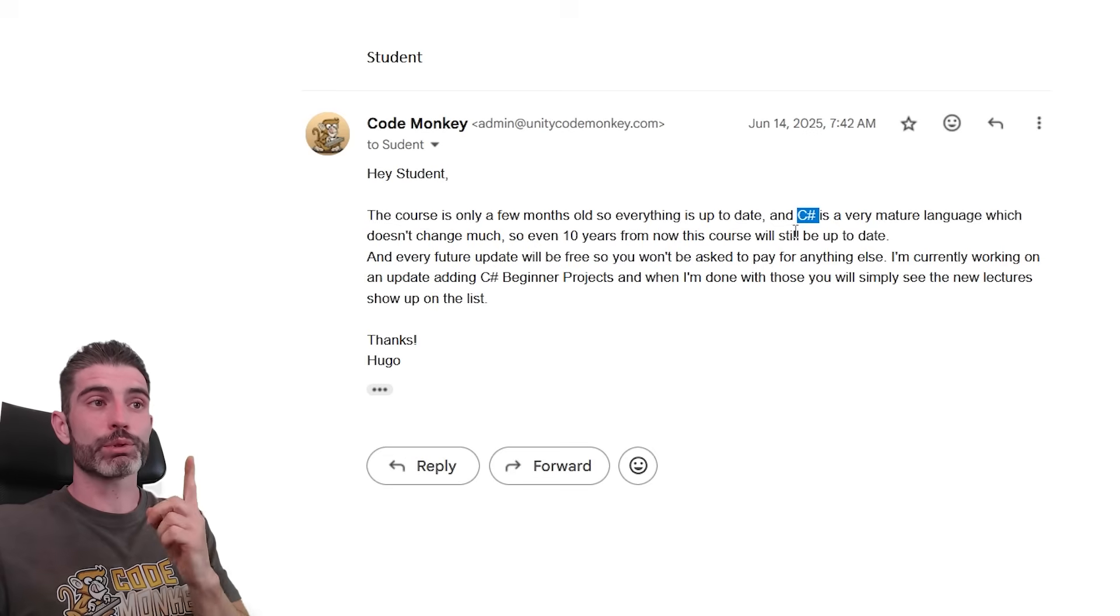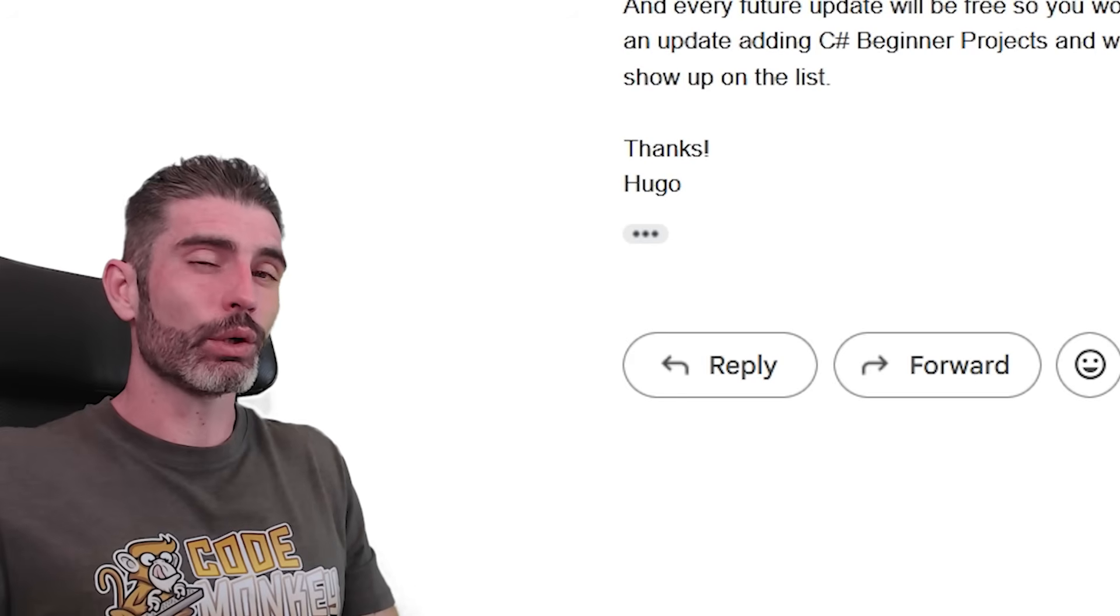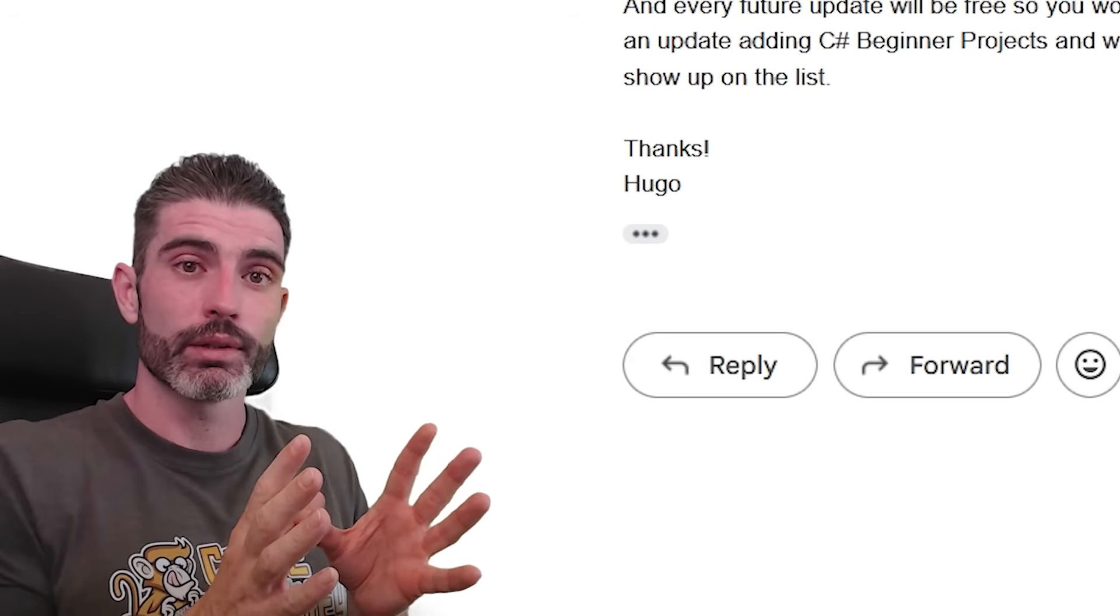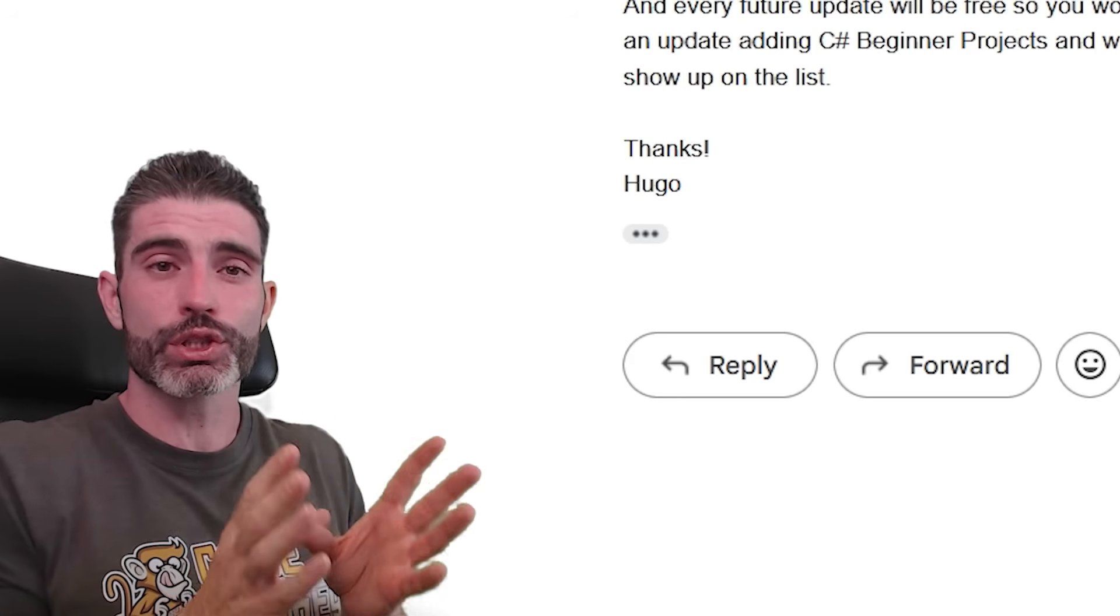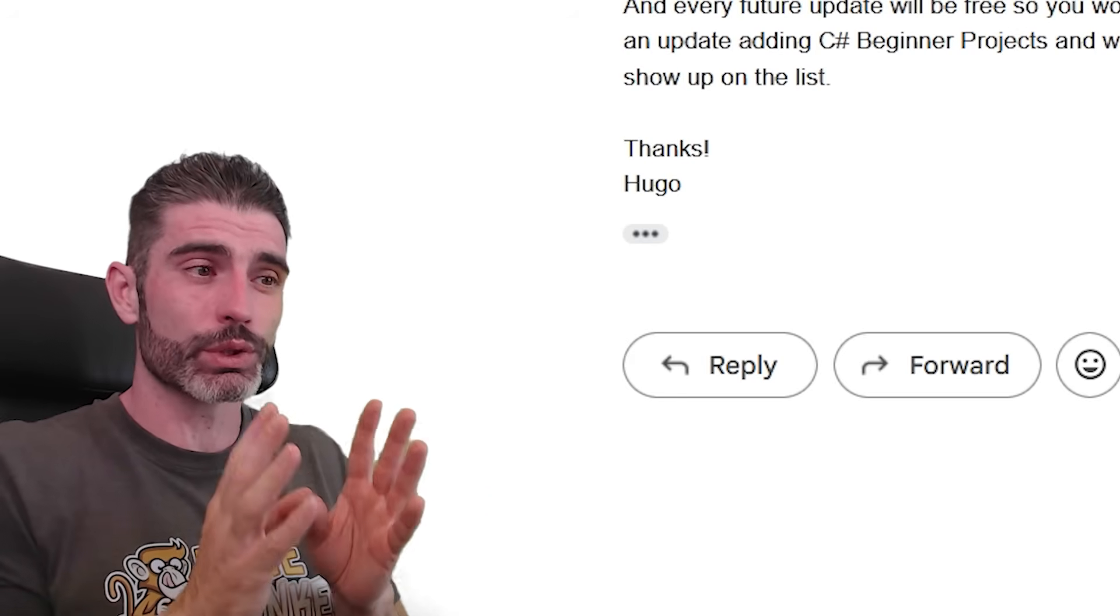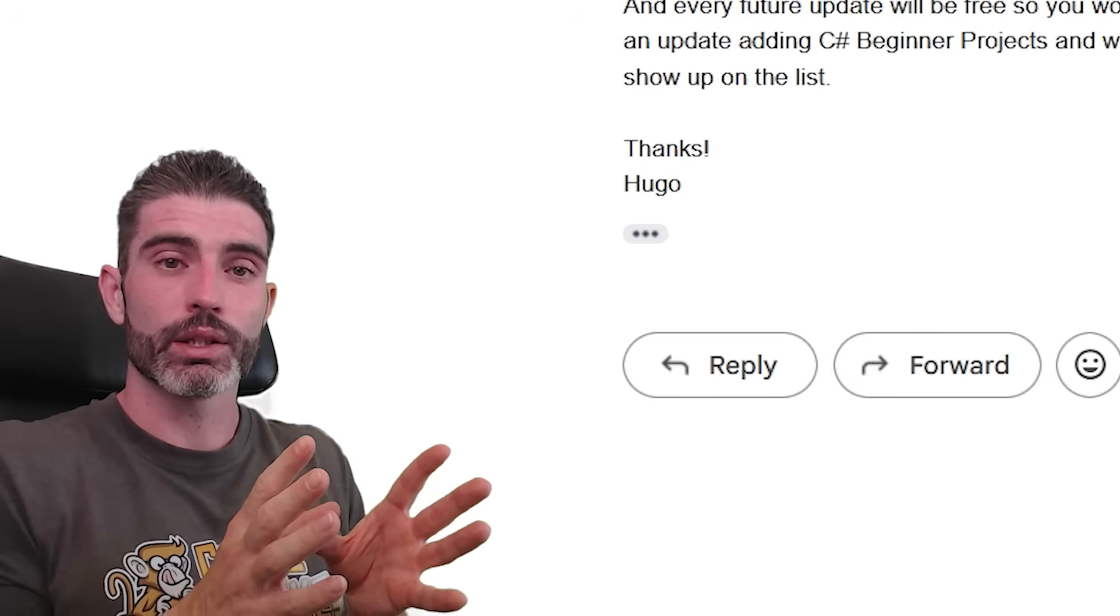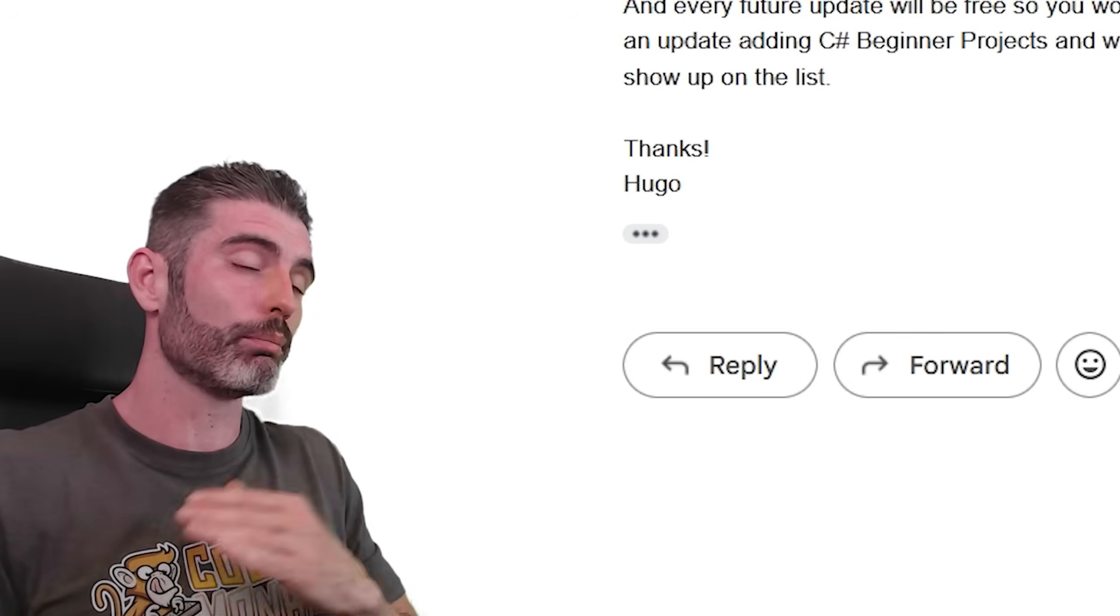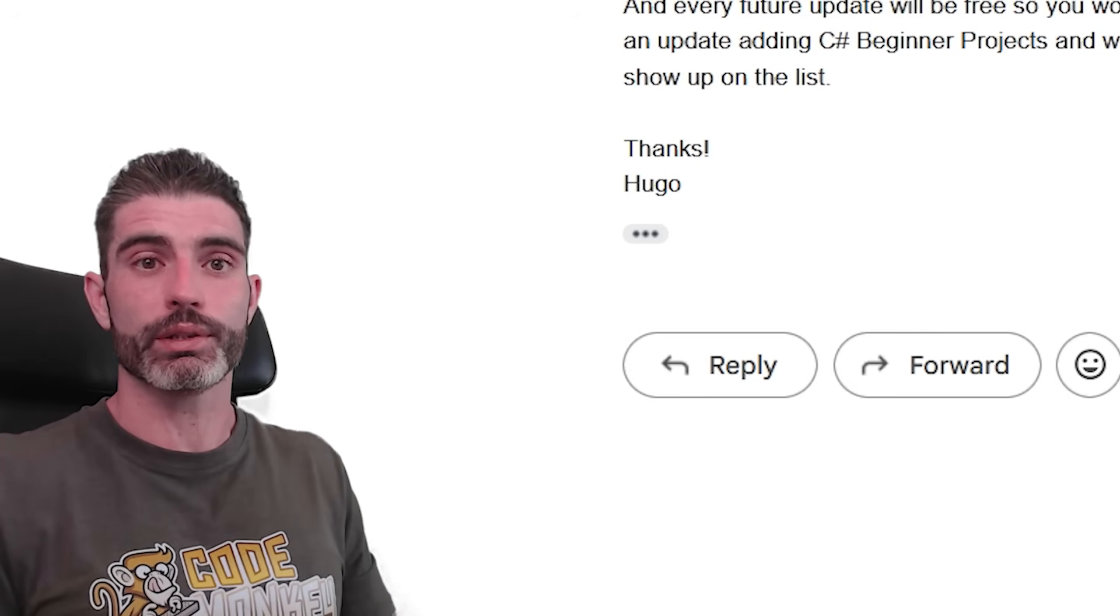So when it comes to C Sharp and programming languages in general, they really don't change too much. If you learn the core concepts, again, things like variables, arrays, functions, those kinds of things, those are really very much fixed. Those don't change anything. So you can watch tutorials from many, many years ago, and everything will still work fine.